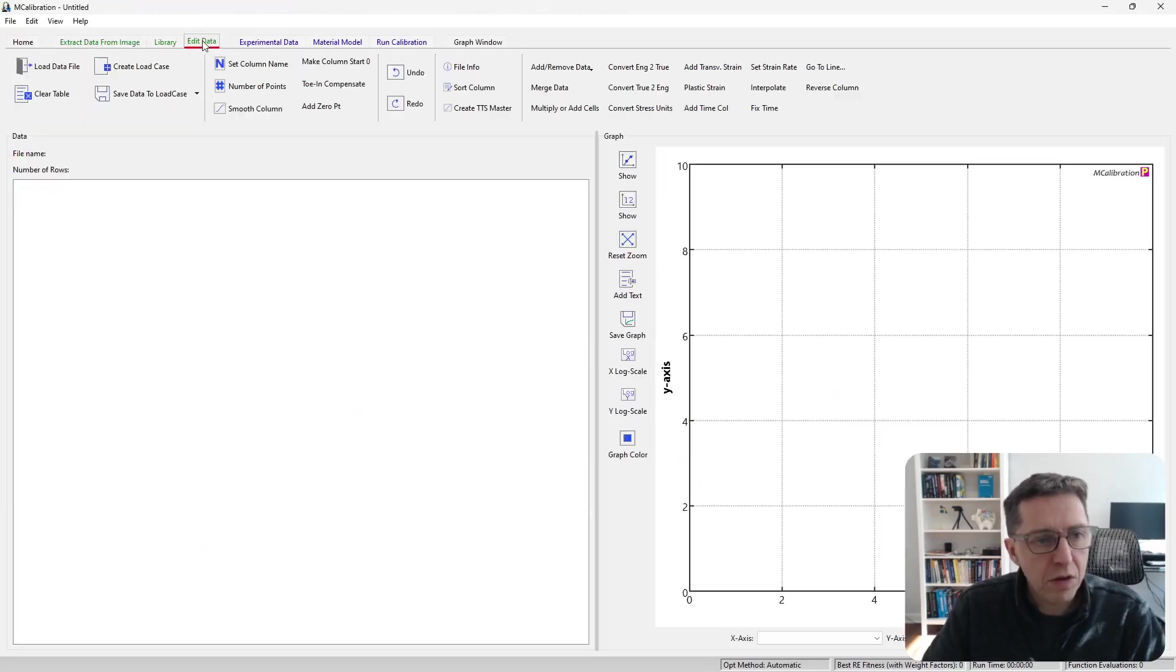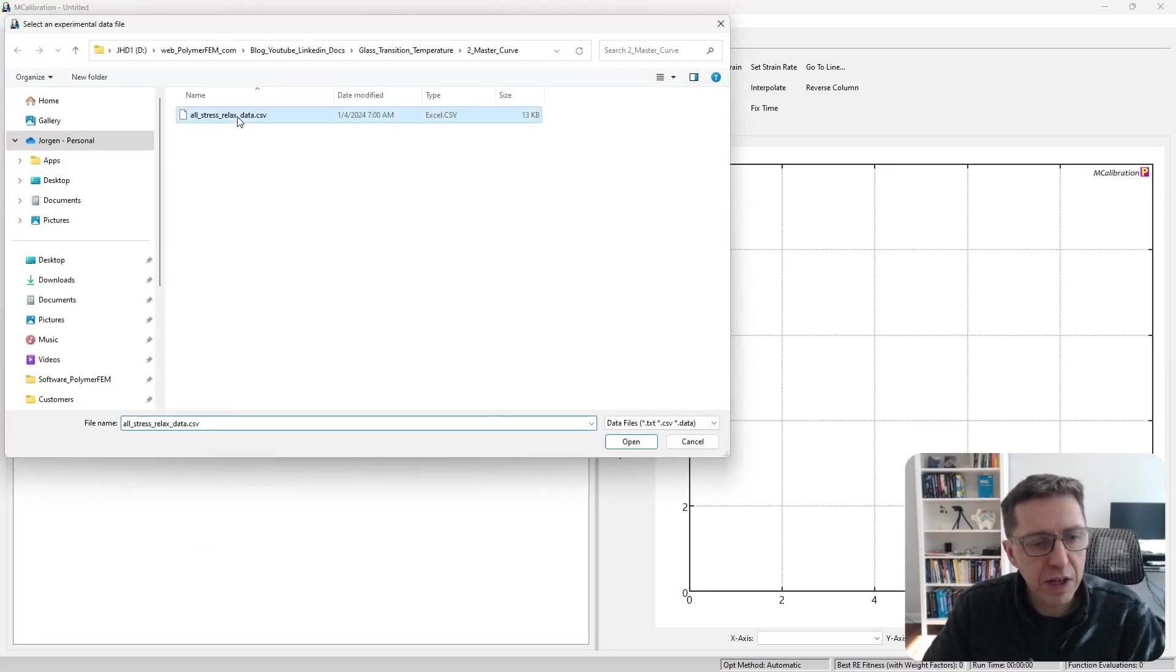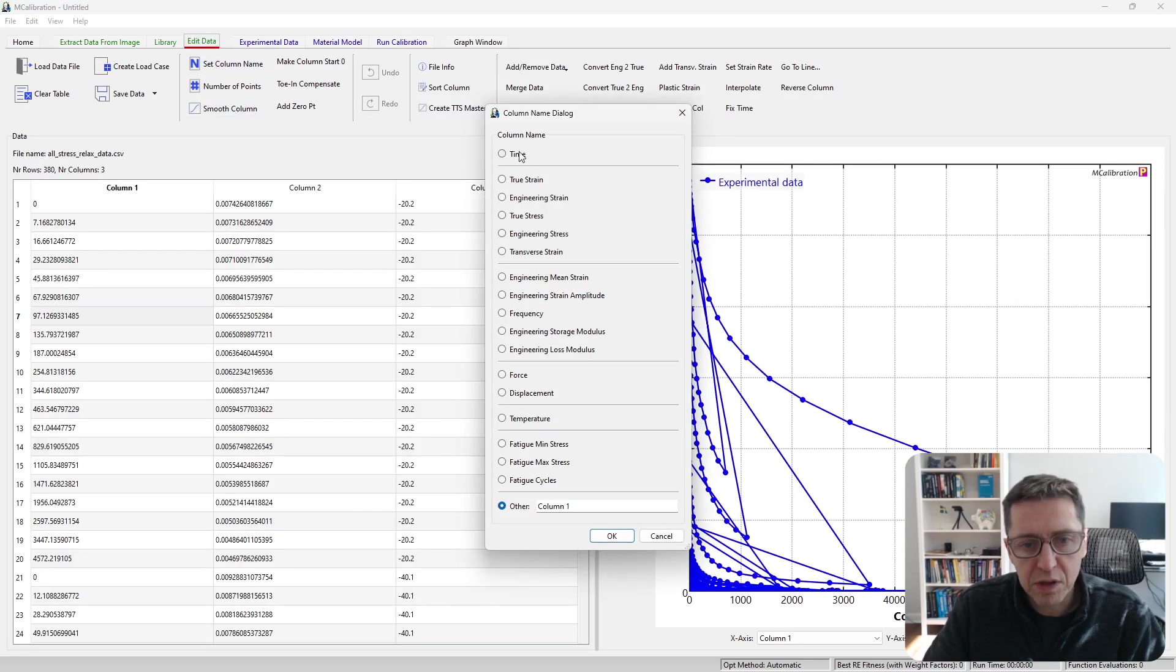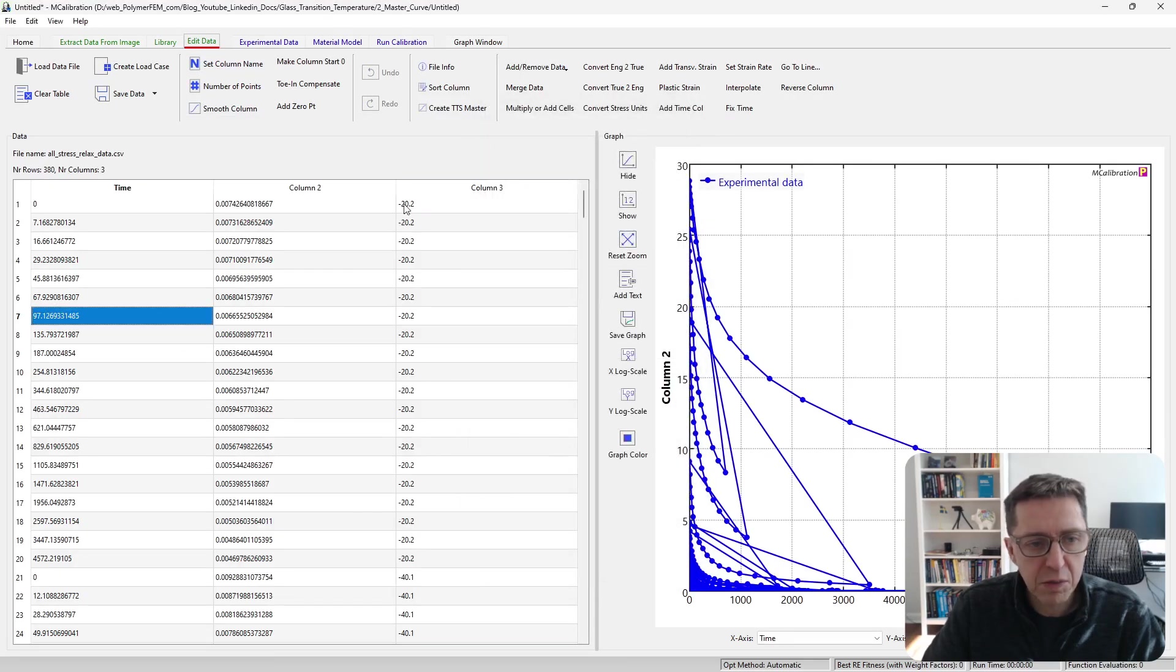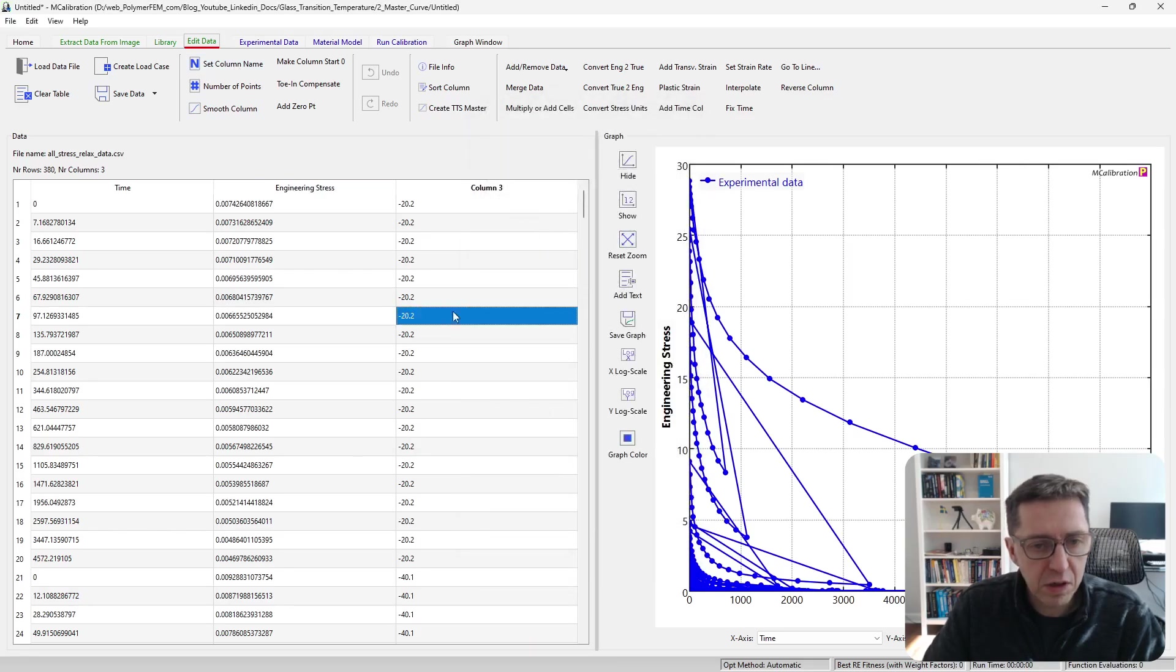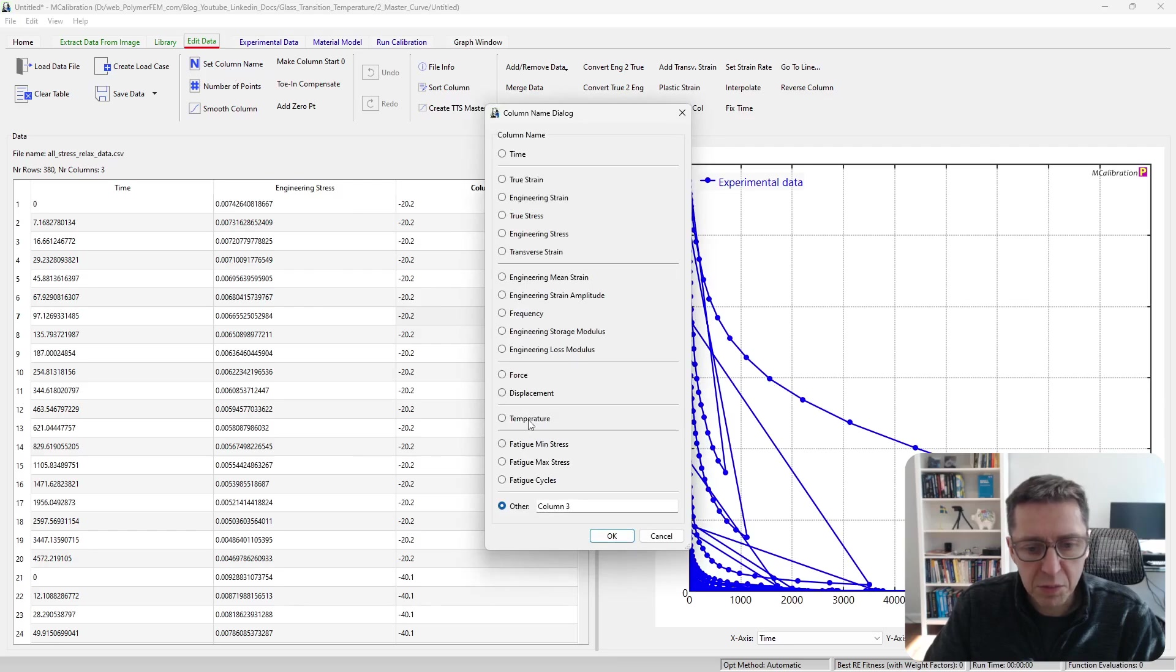So I'm going to open MCalibration and read in this master file here. I'm going to specify column one is time, column two is engineering stress, and column three is temperature.